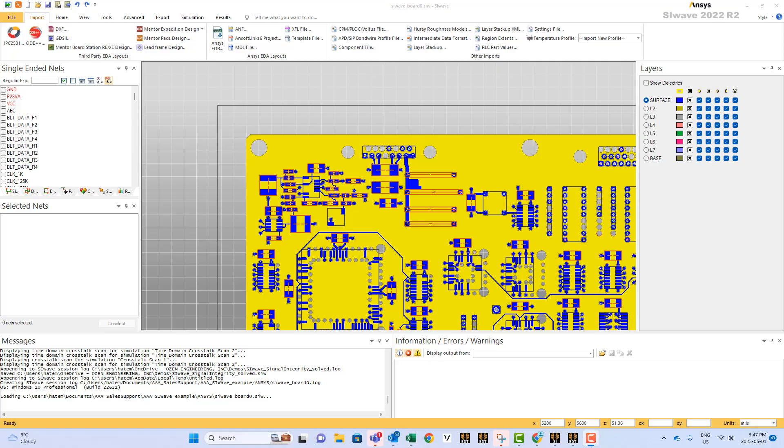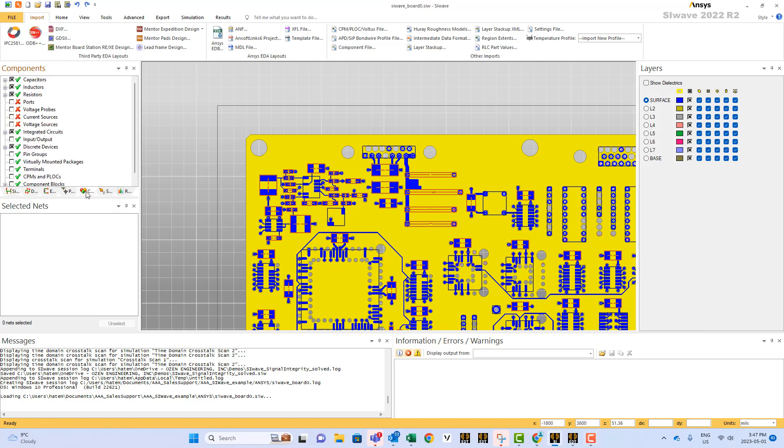How to hide components in SI Wave. The best way to do that is you go to the components panel. For example, you want to hide discrete devices, just click here. You see all the discrete components will disappear.